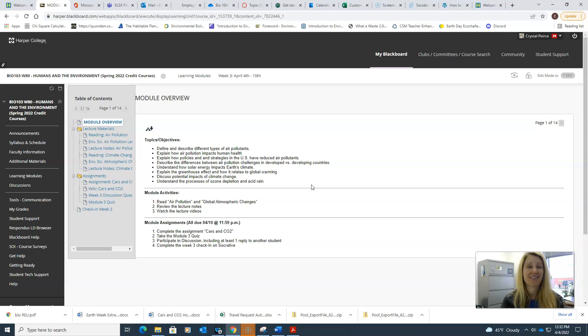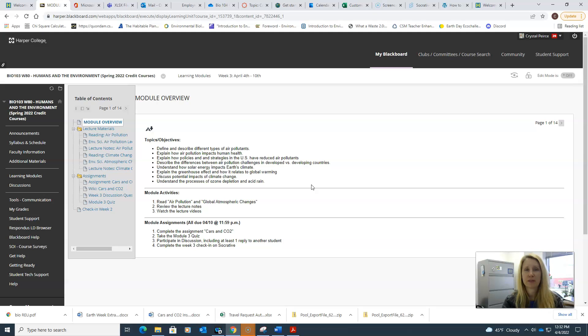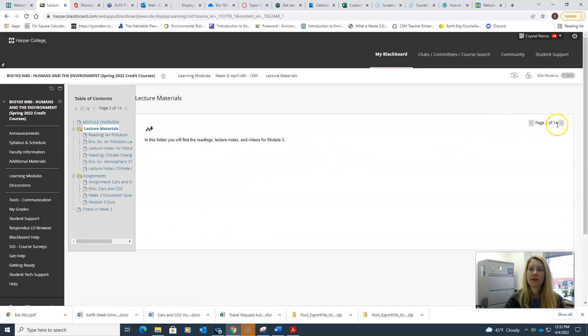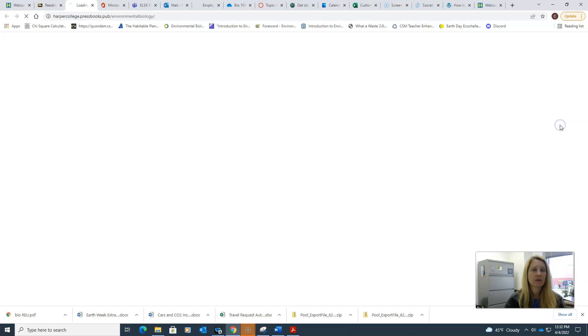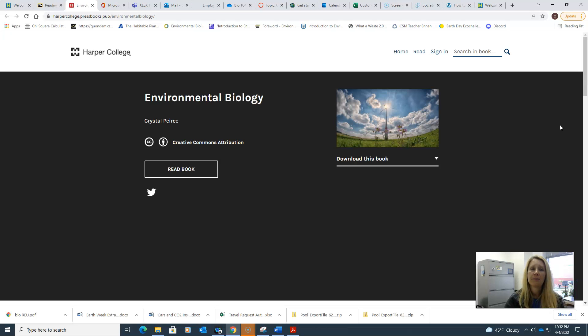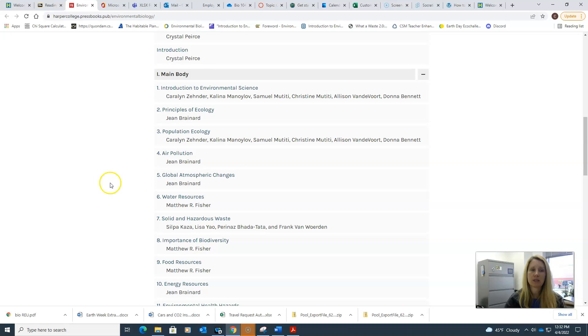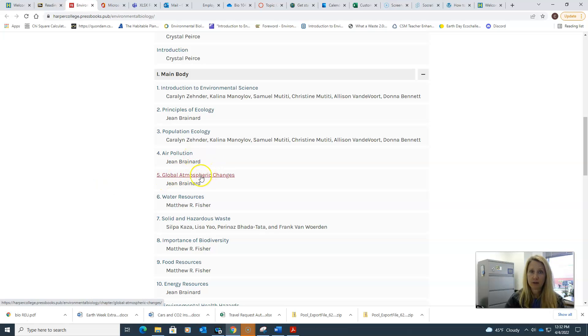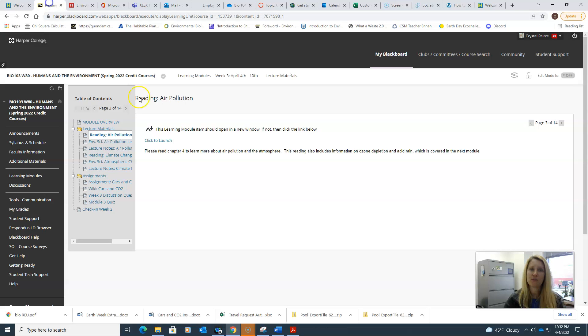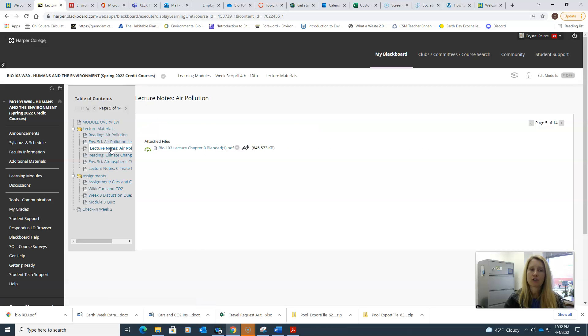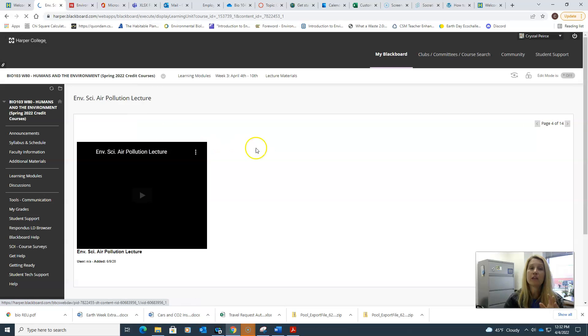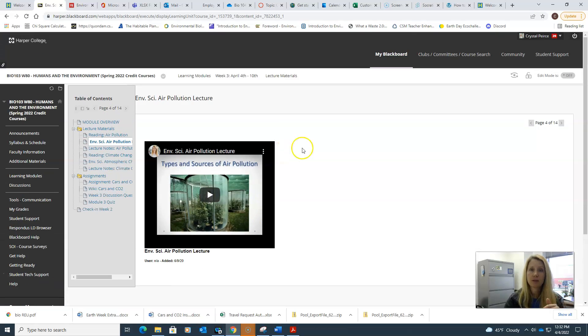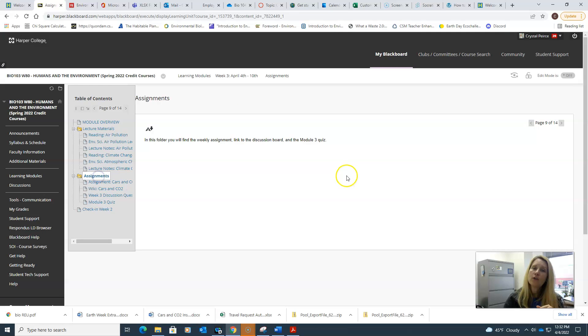As usual, you'll start with the lecture material. We have two distinct chapters that you're going to be going through this time, chapter four and chapter five. We're going to continue through the book just as before. I have lecture notes and a video lecture for both of these topics.